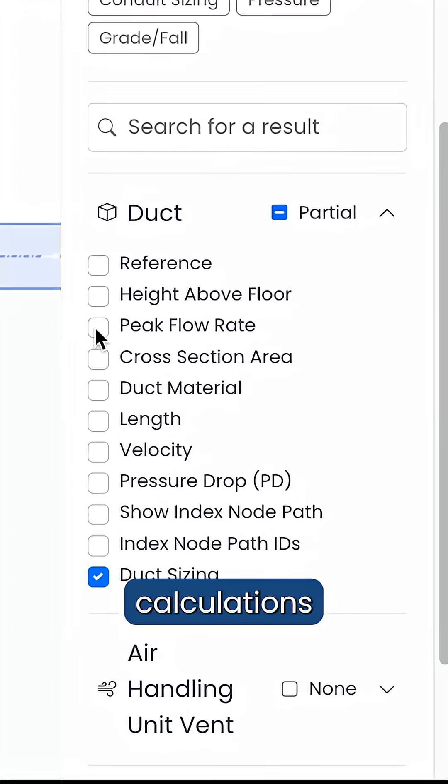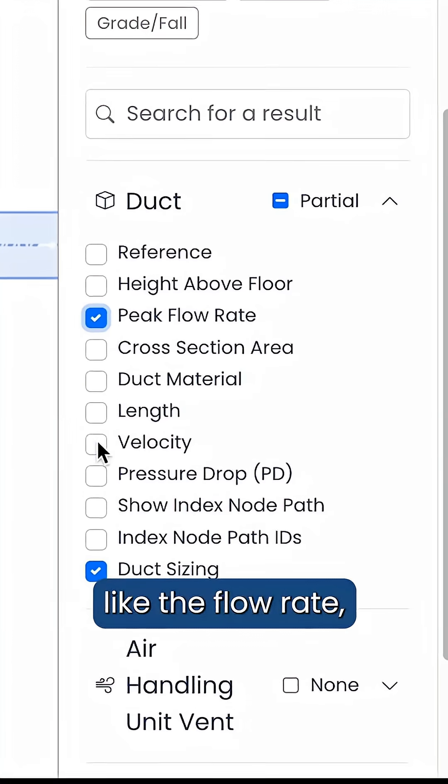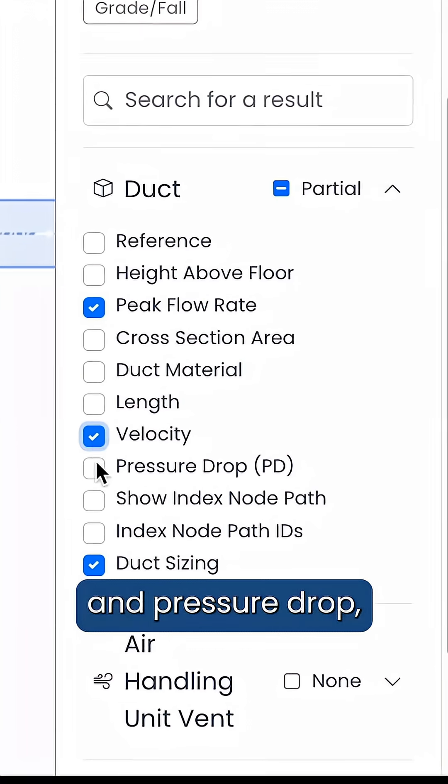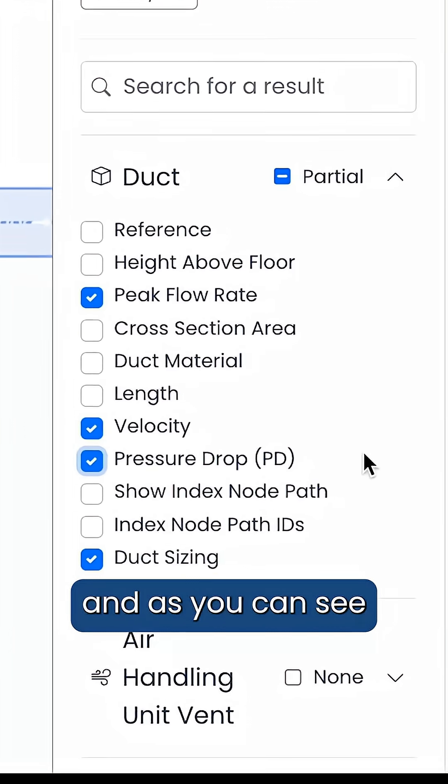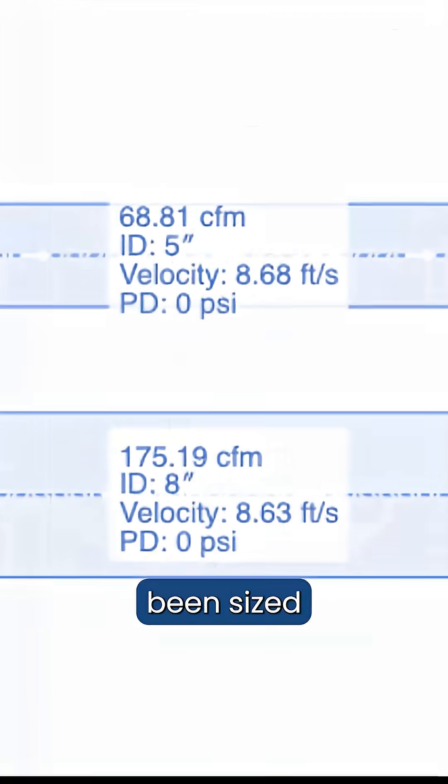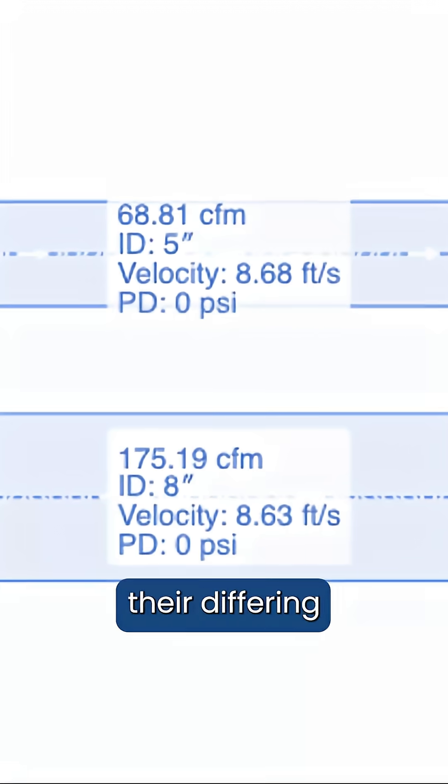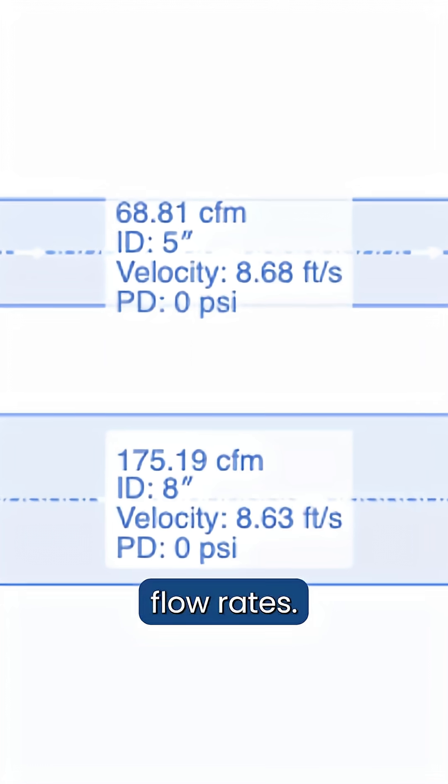From here we can look at key calculations like the flow rate, velocity, and pressure drop. And as you can see, the ducts have been sized based on their differing flow rates.